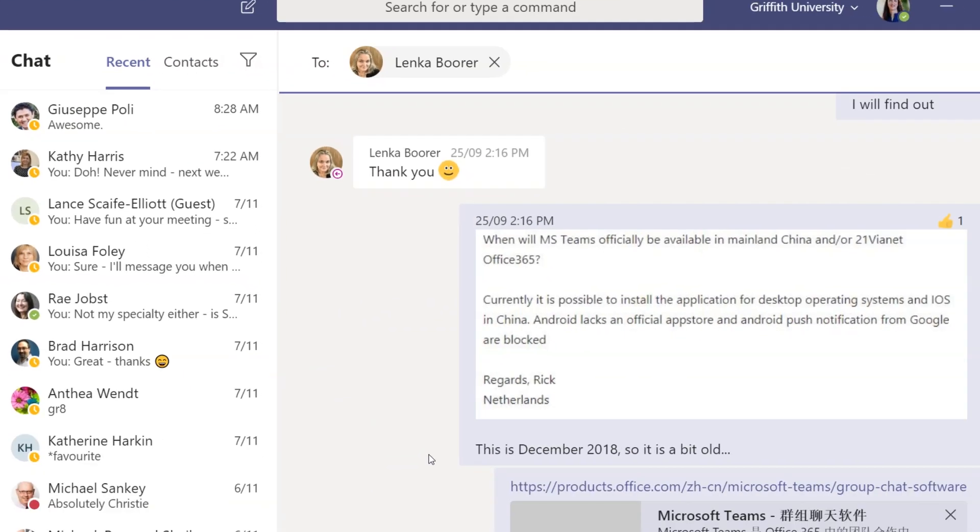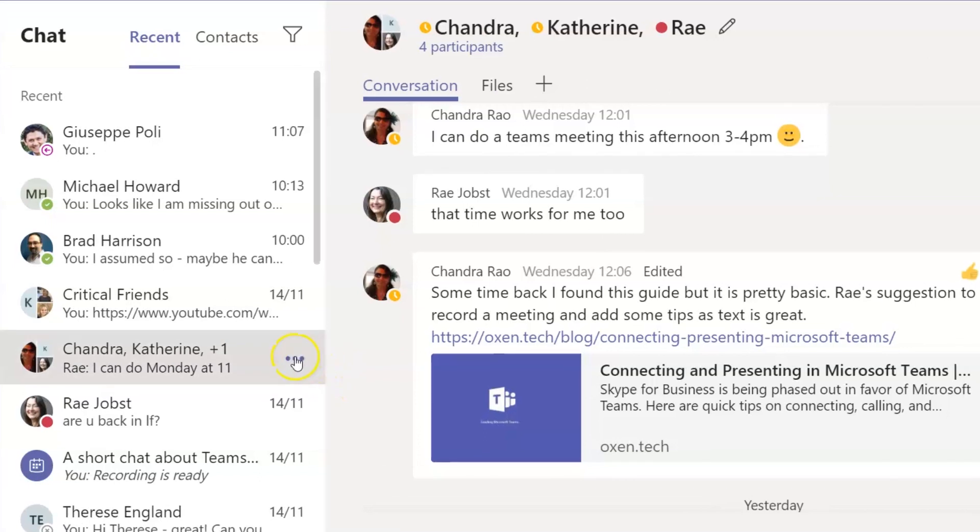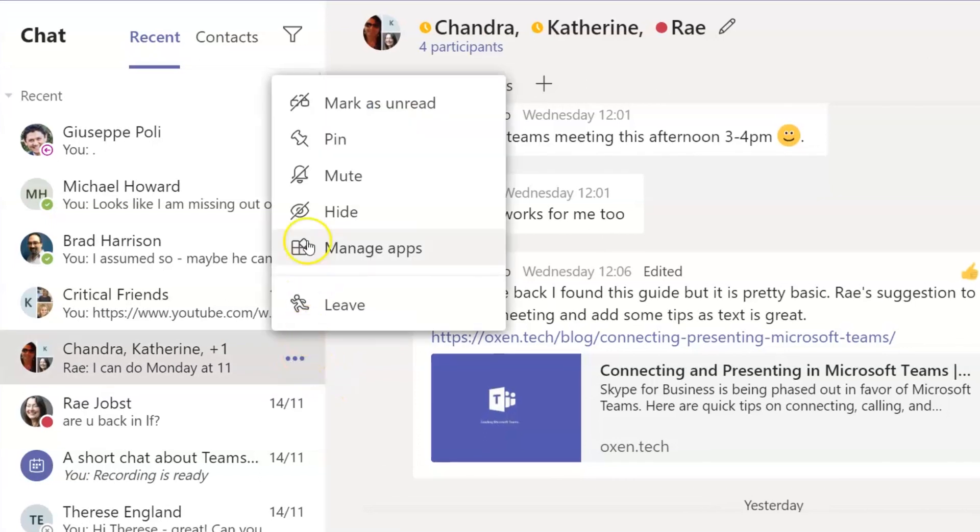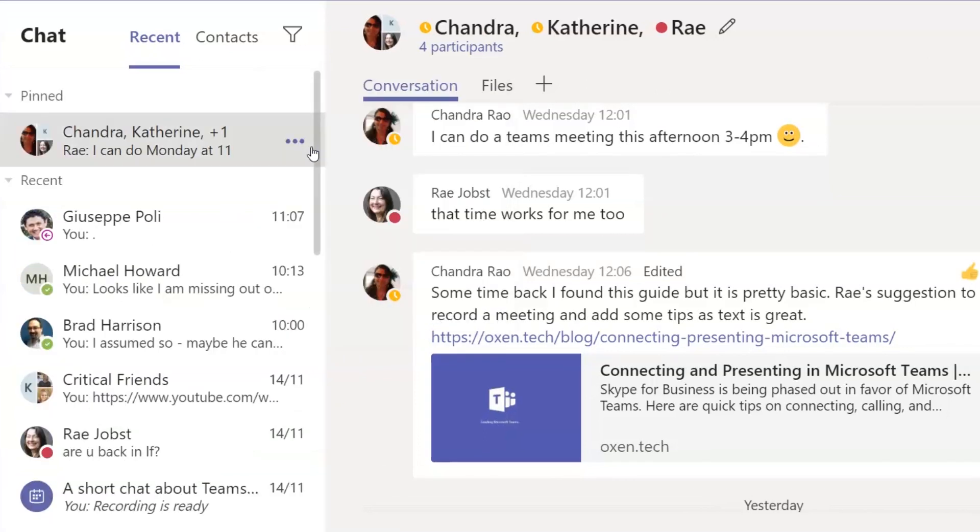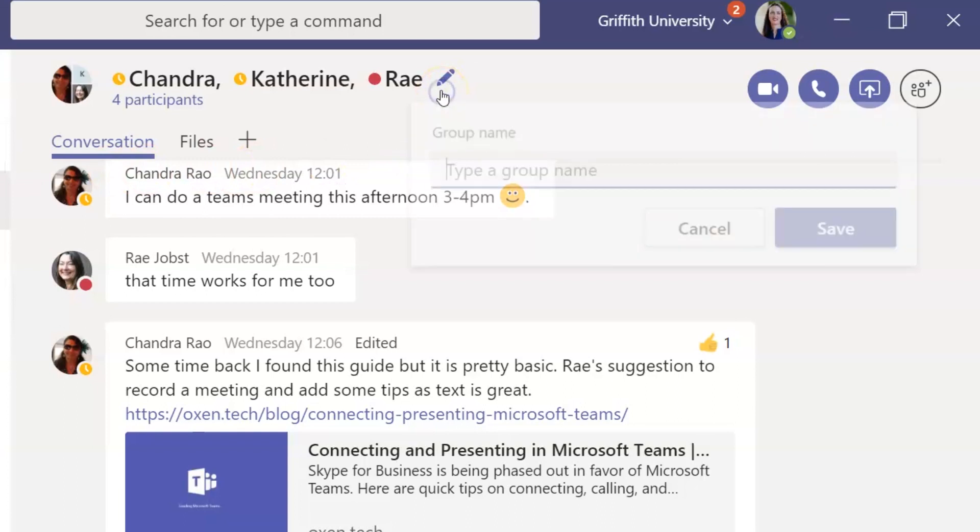If you have chatted with the person before, all your chat history will come up. You can pin a chat to the top of your list to make it easier to find, and you can even name a chat.